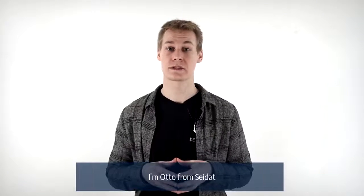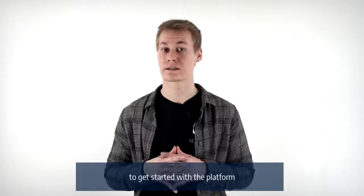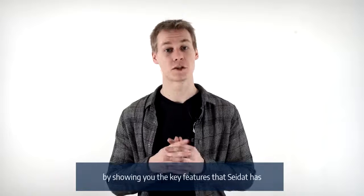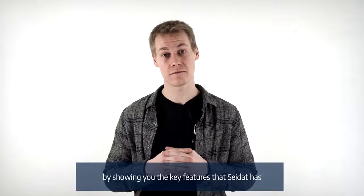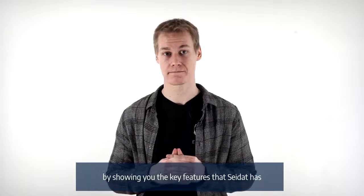Hi, I'm Otto from Seidat and I'm gonna help you to get started with the platform by showing you the key features that Seidat has.